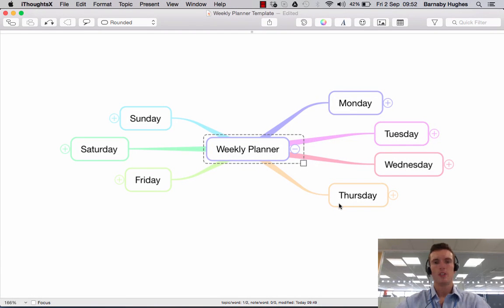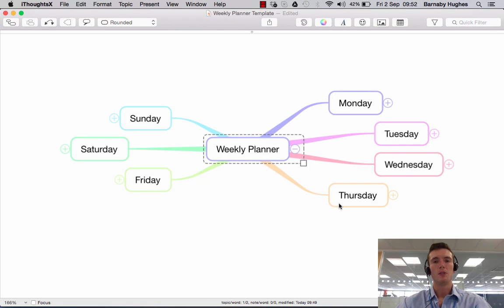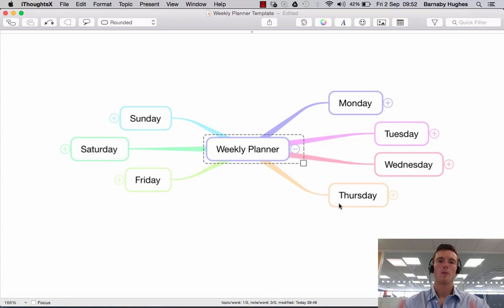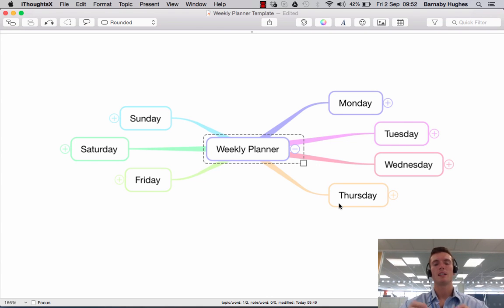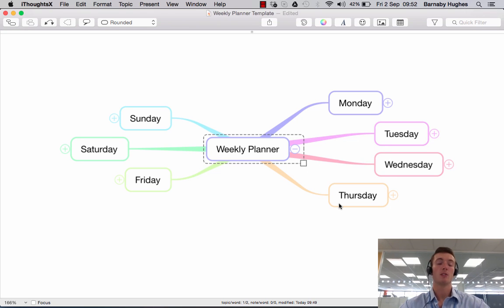One of the most useful features in iThoughts and a feature that we regularly use at BiggerPlate is the Notes feature. We'll often talk about this in the context of mapping as a whole as a means of adding additional information to your map without cluttering up the surface level, so what we call glance access.